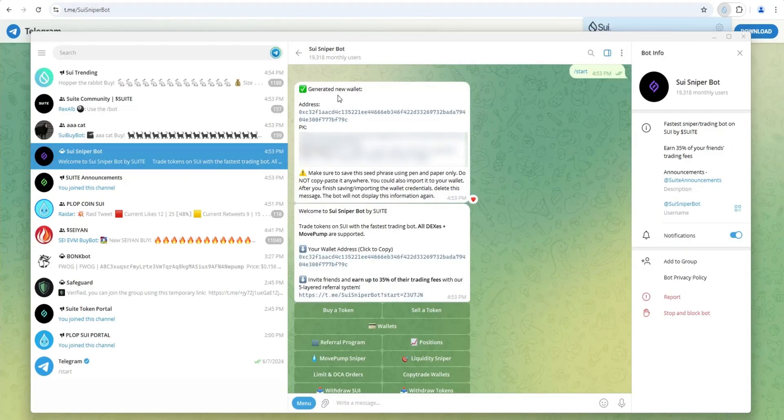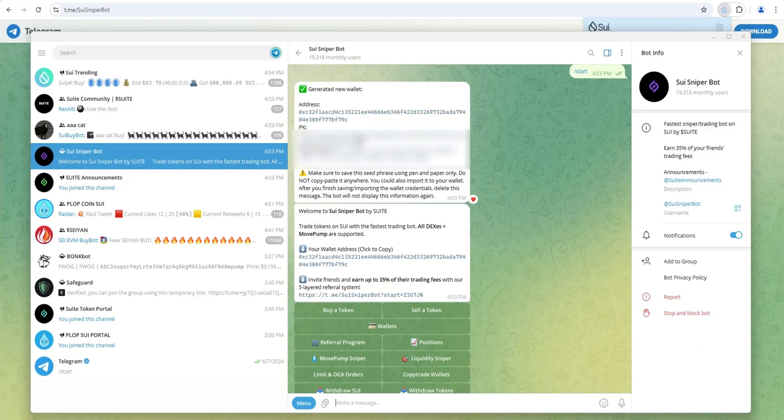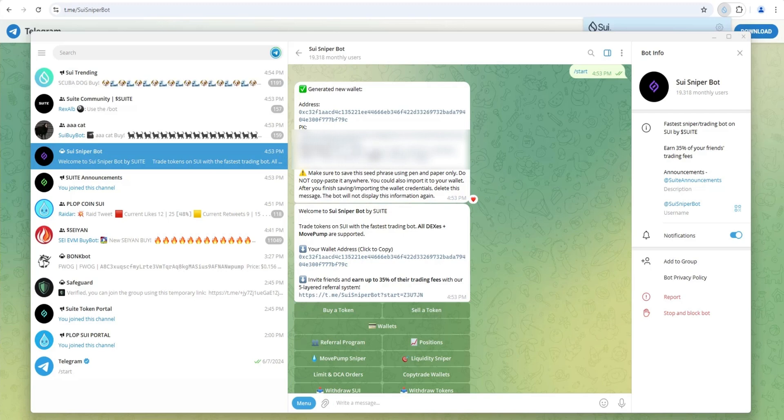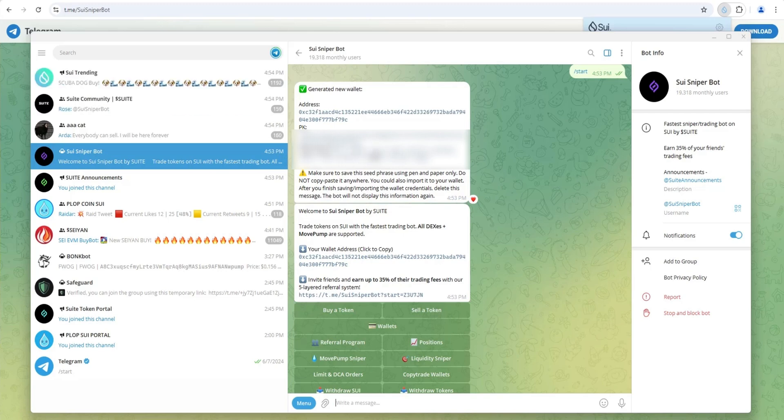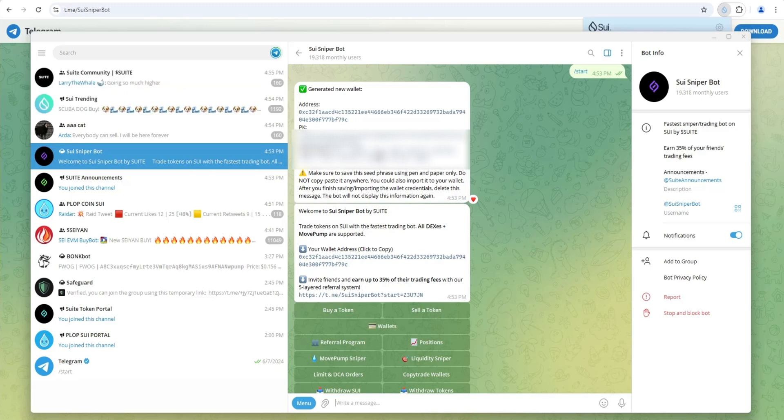It says generated new wallet. Here's my wallet address. Here's my private key. And here's my seed phrase. Obviously I'm going to blur this out in the video, but make sure you write this down on multiple pieces of paper, store them in different locations. This is the only way to access your funds, just like any wallet. Your private key and your seed phrase, make sure you have them written down and stored in multiple locations. So I'm going to do that right now. I'm going to pause the video.